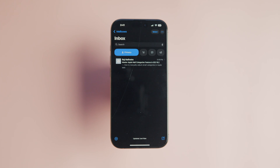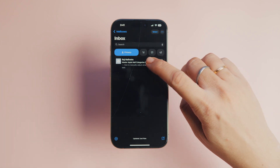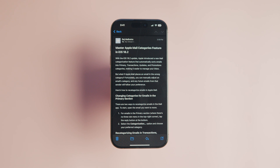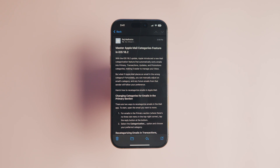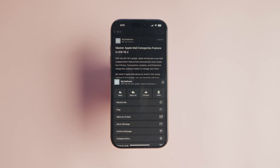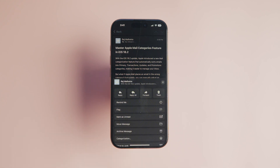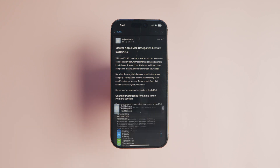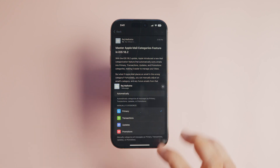There are two ways to recategorize emails in the Mail app. To start, open the email you want to move. For emails in the primary section, where there's no three-dot menu in the top right corner, tap the reply button at the bottom. Select the categorization option and choose your preferred category.